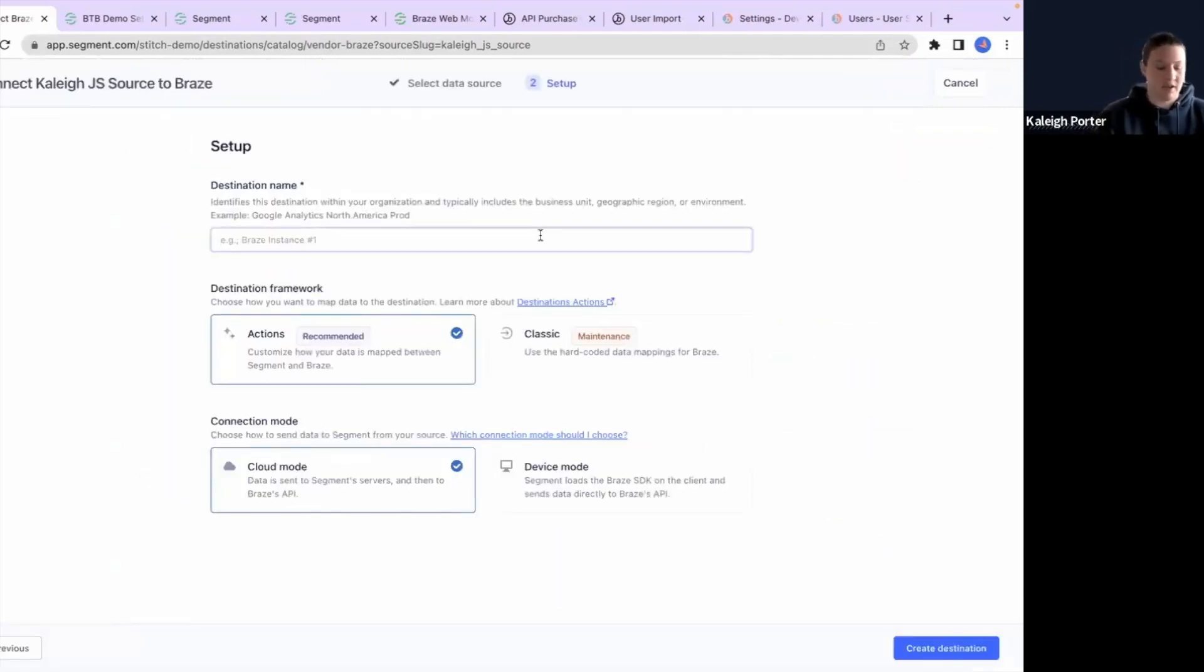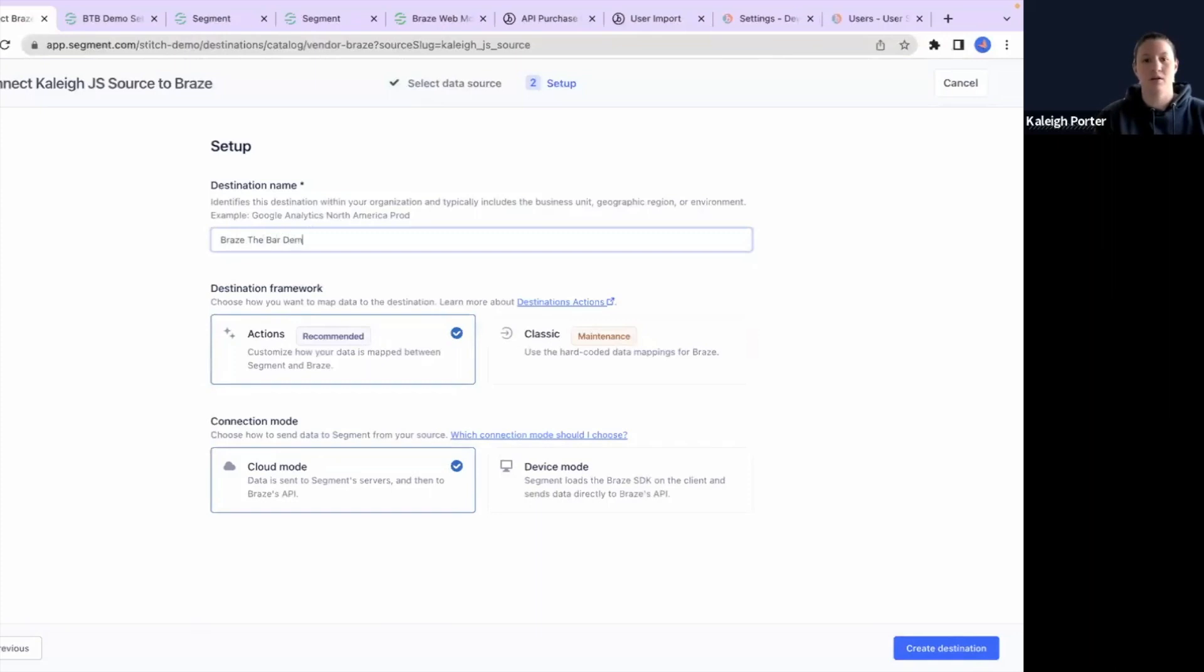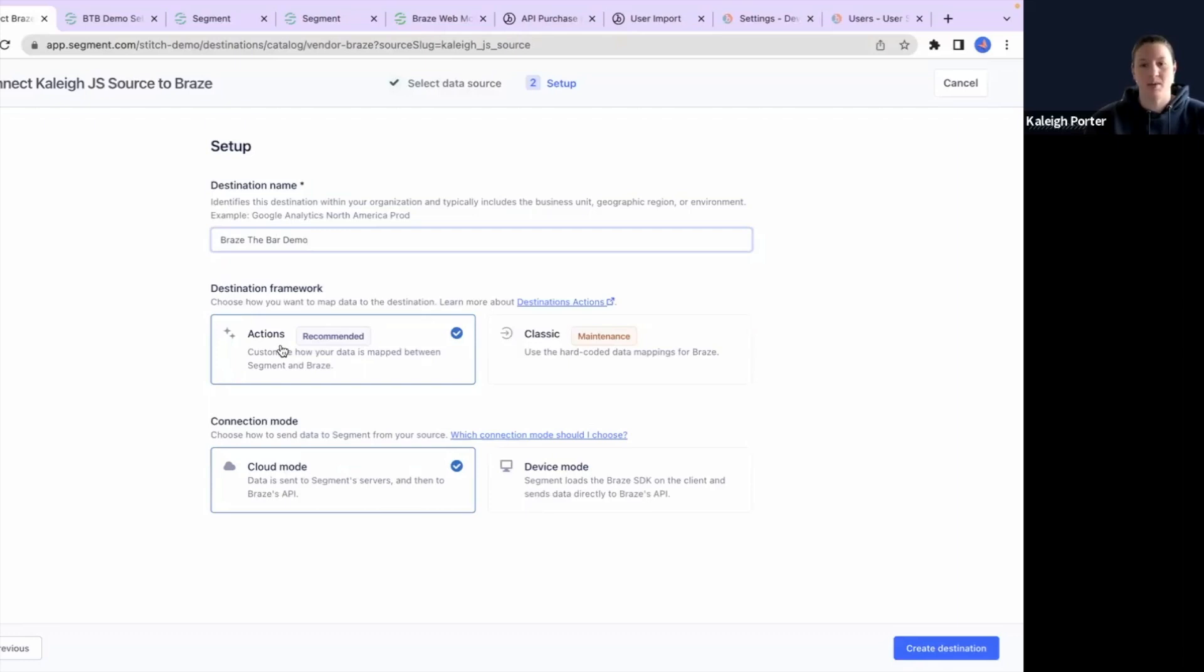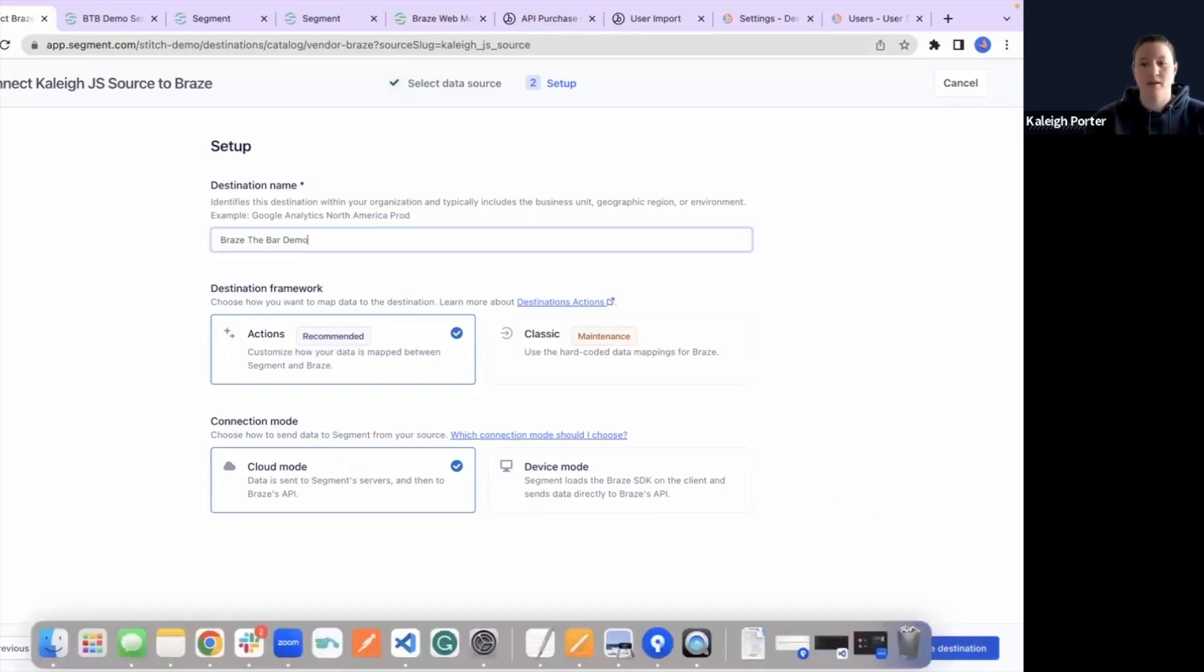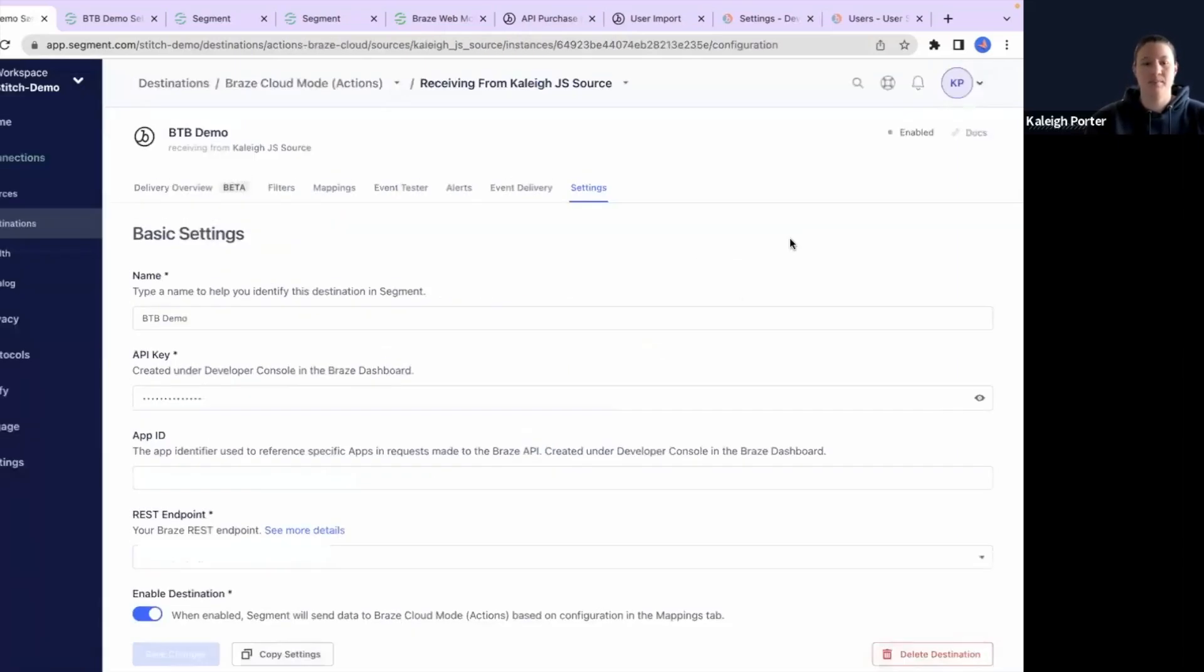And then we just need to give it a name. So Braze click the bar demo. Again, I mentioned we're going to be collecting our data today in cloud mode, and we're going to keep this actions framework. And then we'll hit the create destination.